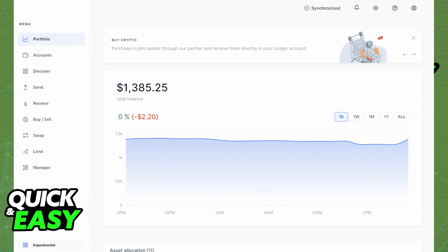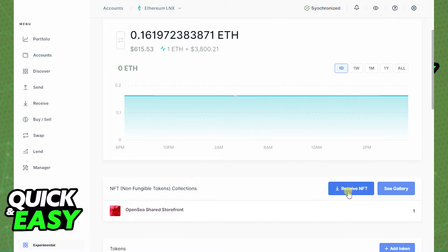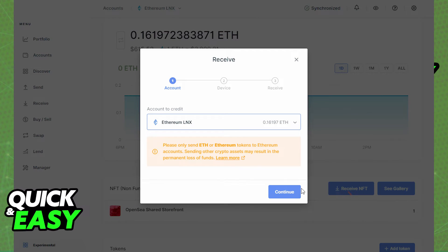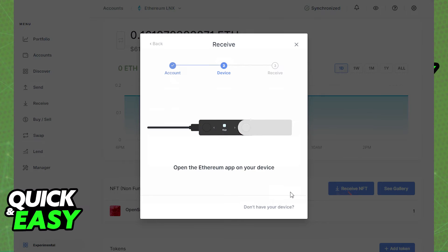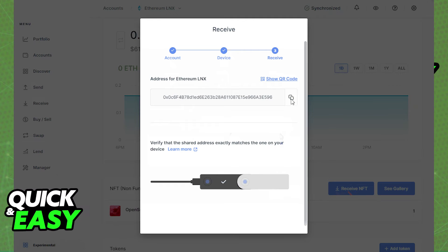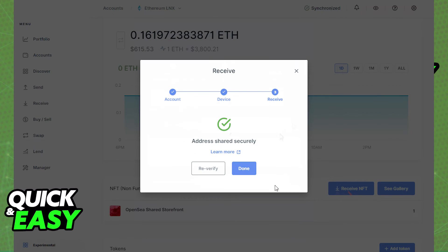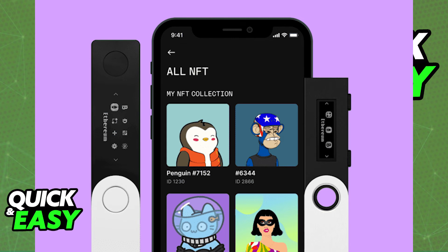Choose the Ethereum account to receive and click Continue. Unlock your device and click Continue again. Verify the address displayed on Ledger Live matches the one on your device. If they match, copy that address and approve. Now share this receiving address to receive your non-fungible tokens on your account.